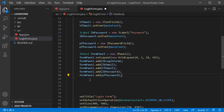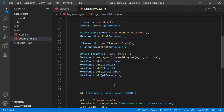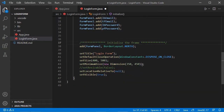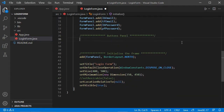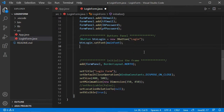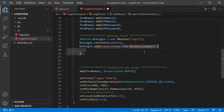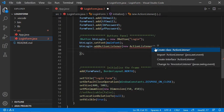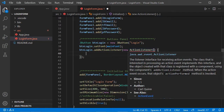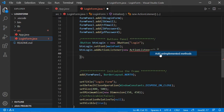Let's add the formPanel to the frame. The frame uses a BorderLayout by default, so I will place this panel in the north. Then let's create two buttons — the login button and the cancel button. Let's start with the login button and add an ActionListener called btnLogin. This interface is not recognized so we need to import it using QuickFix, then add the unimplemented methods.